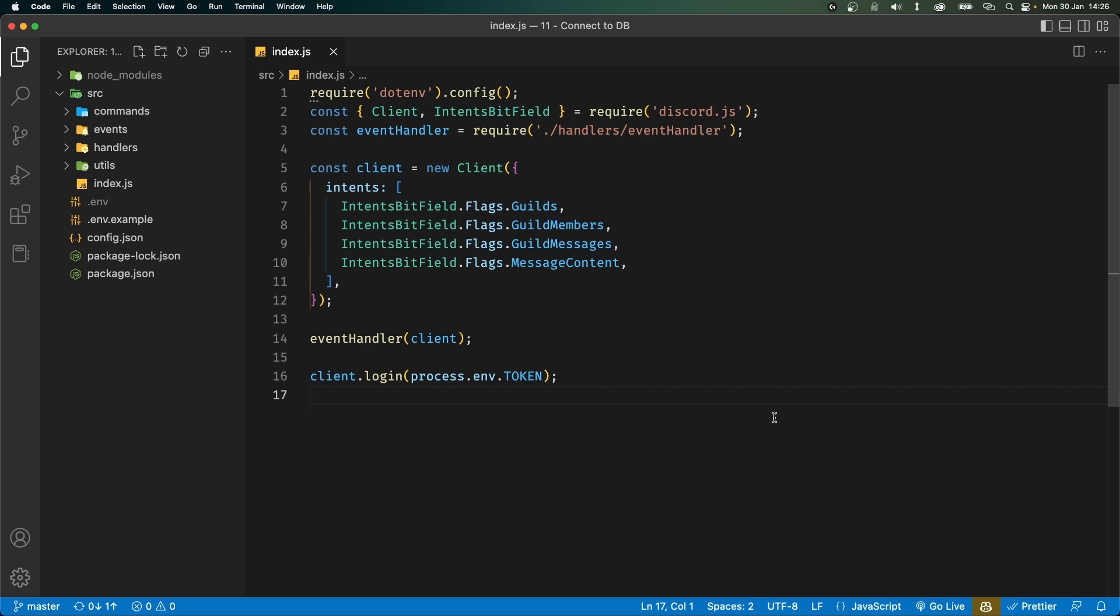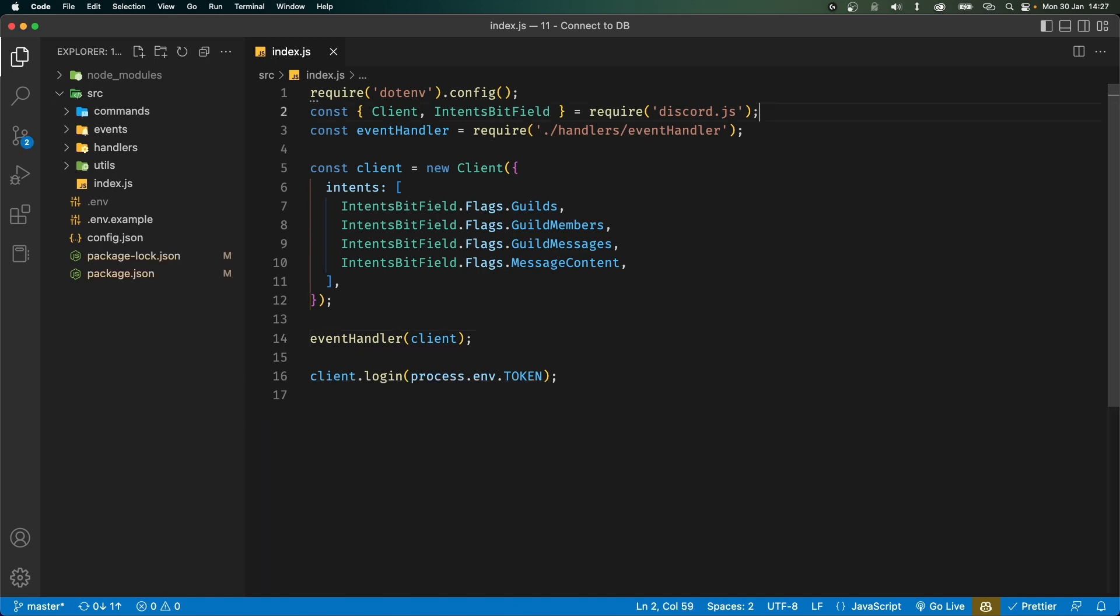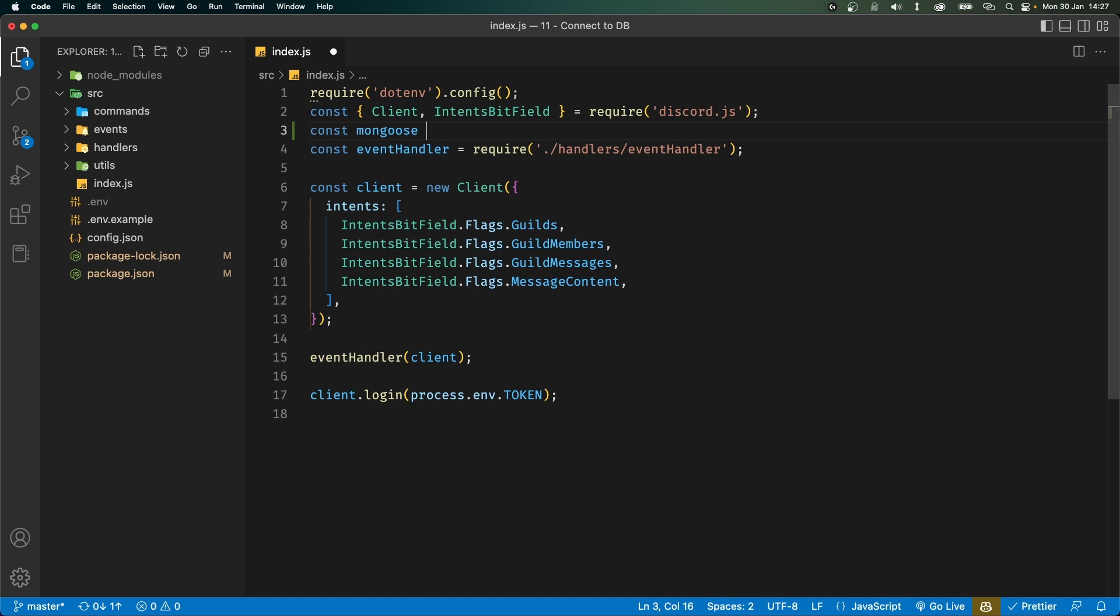Now the plan here is inside our index.js file before executing the event handler function we first want to connect to our database. To do that we're going to install a library called mongoose. So open up your terminal and type npm install mongoose. With that done we can import it at the top. So let's say const mongoose require mongoose.